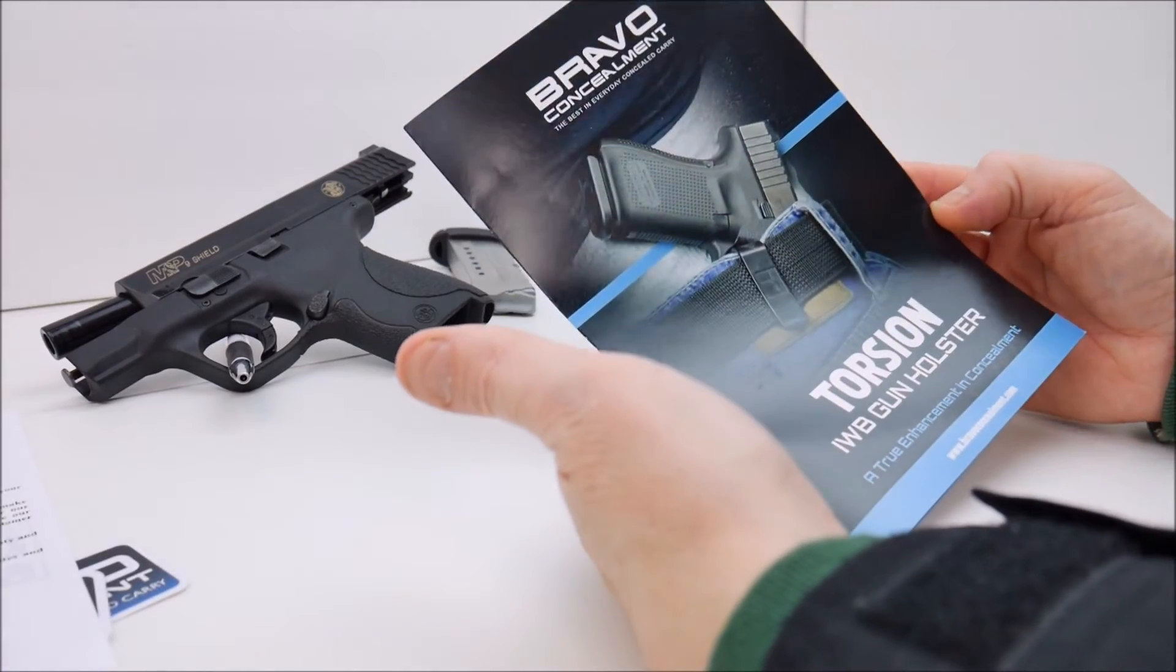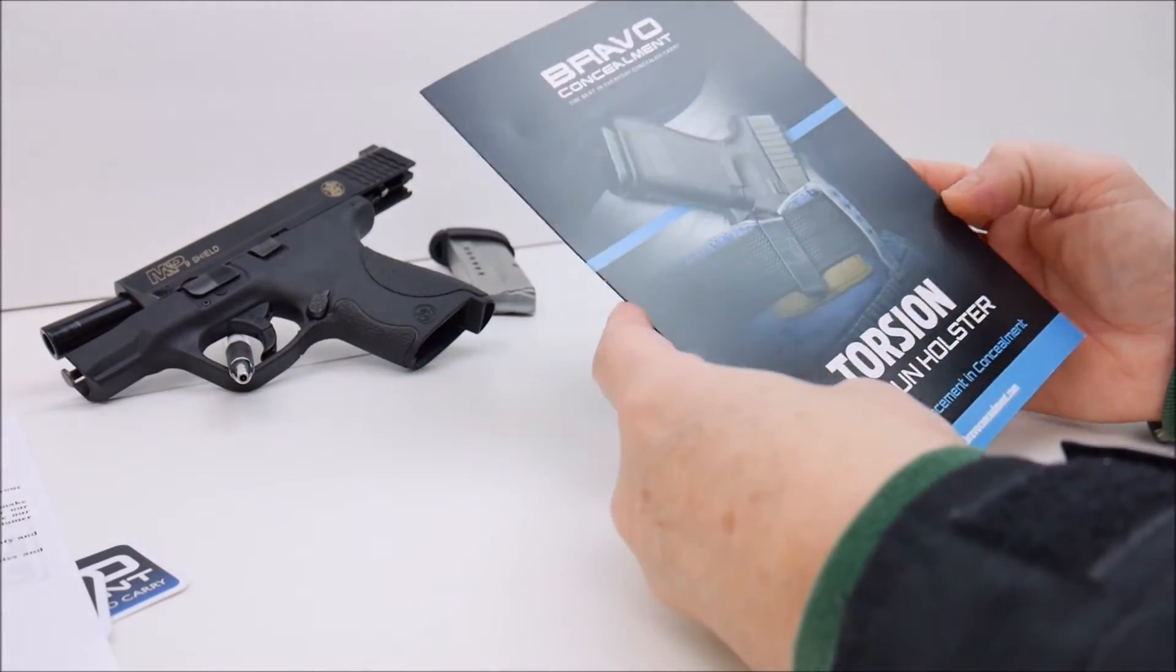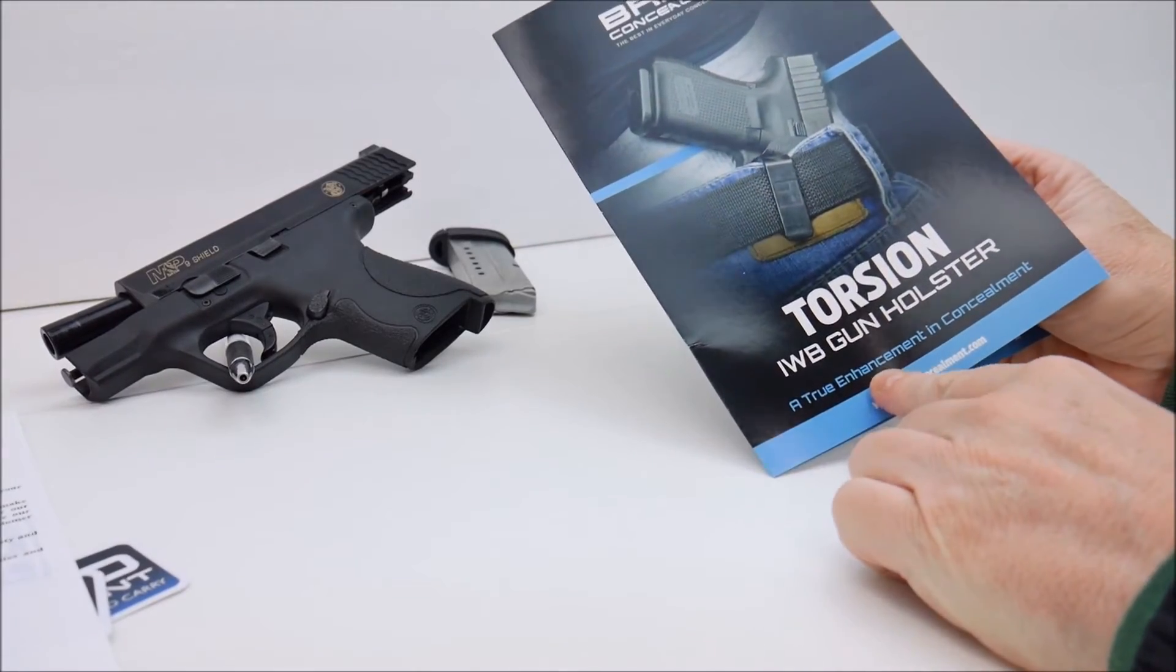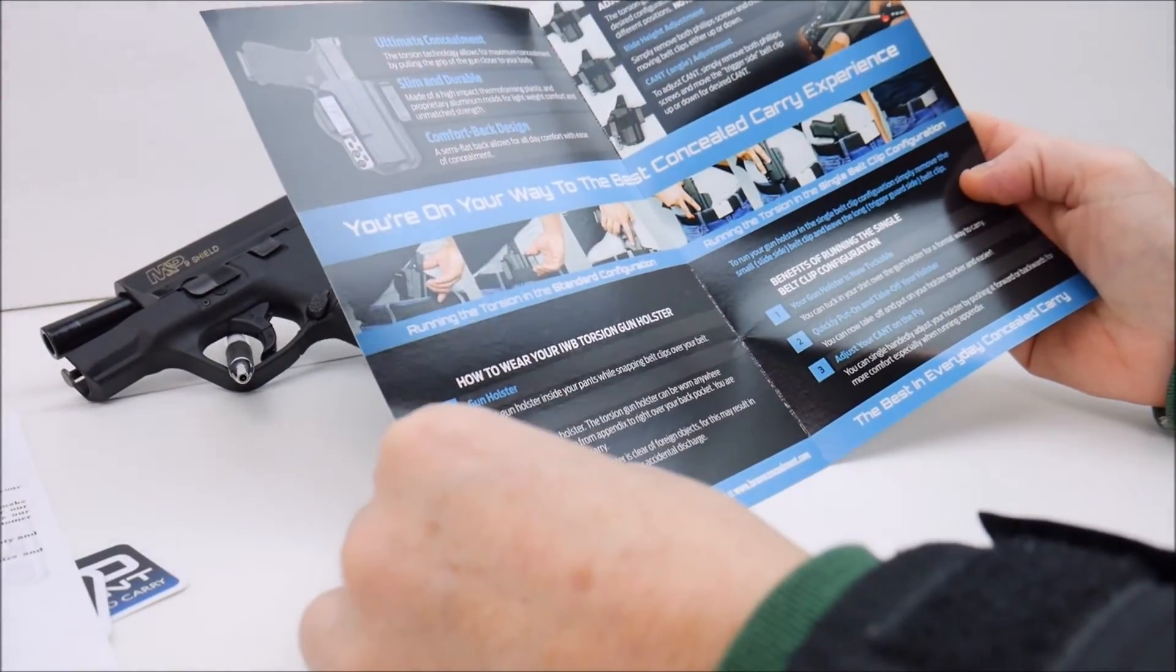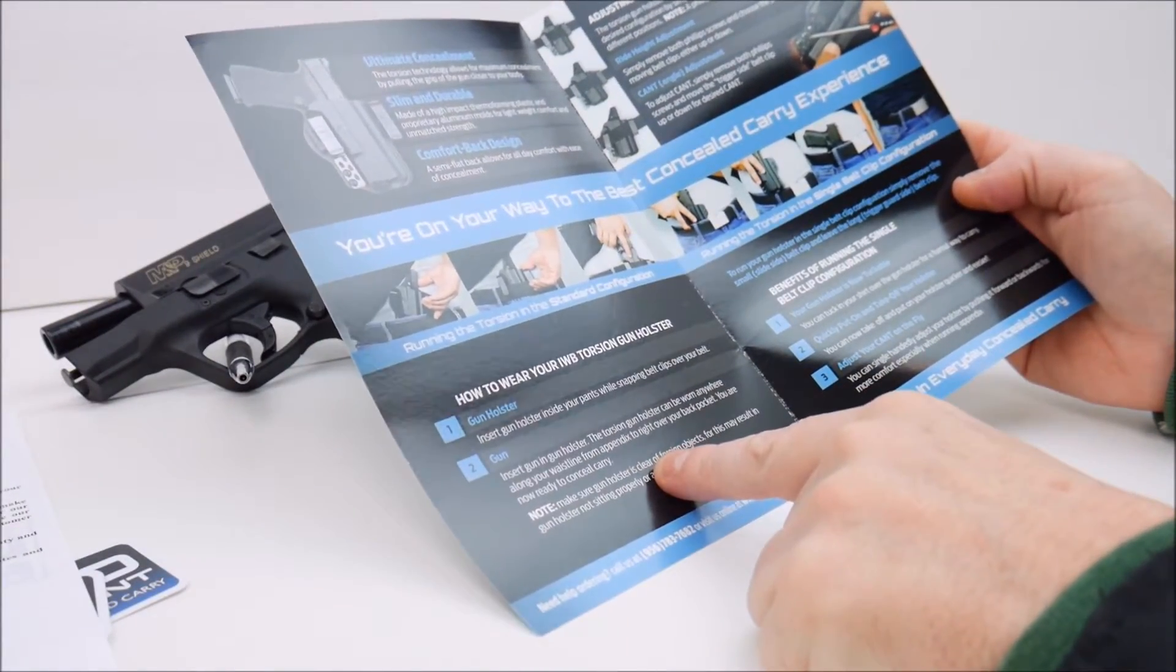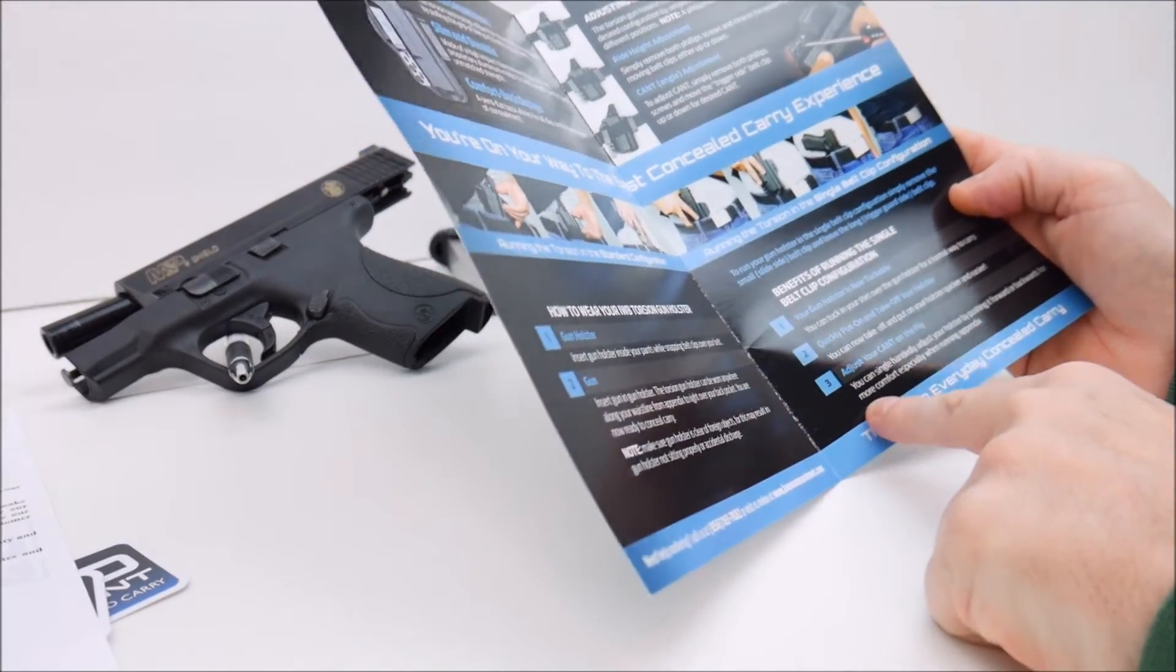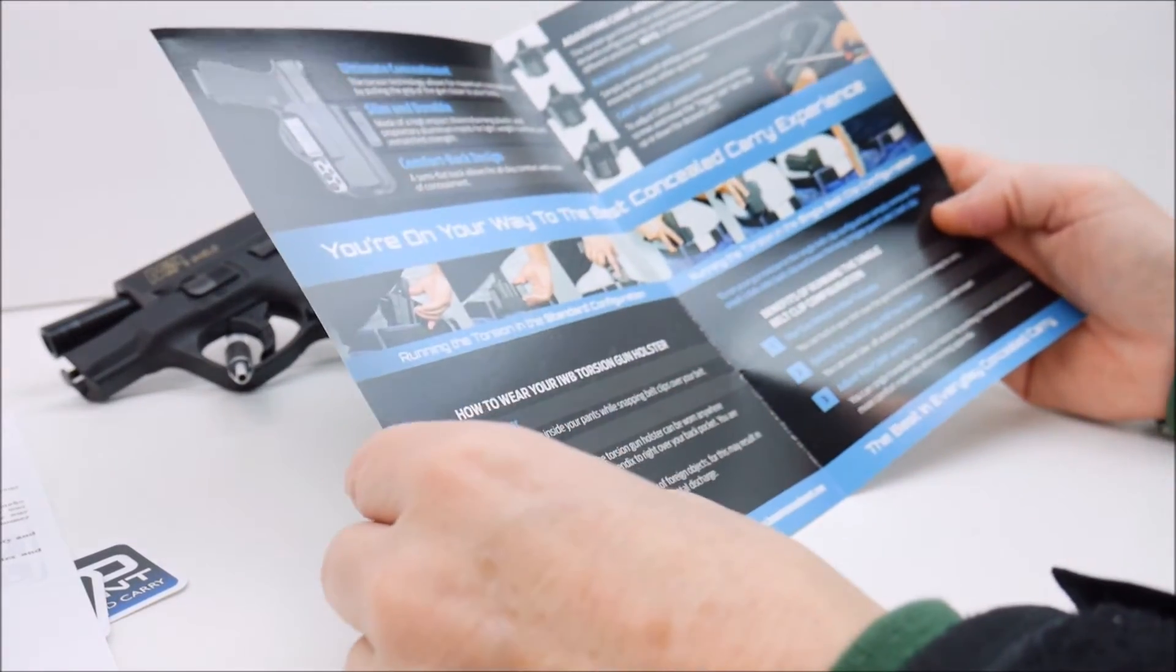And they've got a nice pamphlet here that talks about the torsion IWB holster, some information about it, how to wear it, adjustment of clips, and so on.